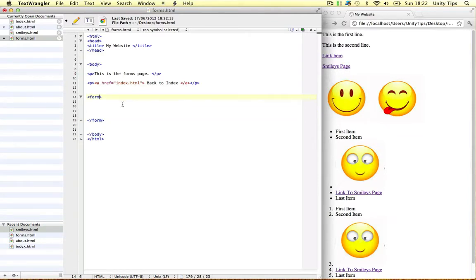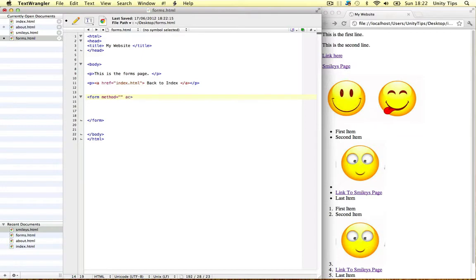Now we need two attributes to put into the form tag. The first one is called method and the other one's called action. Let's go through action first.